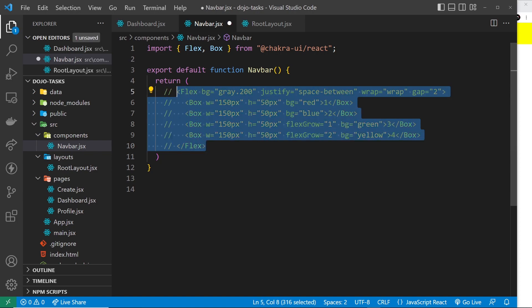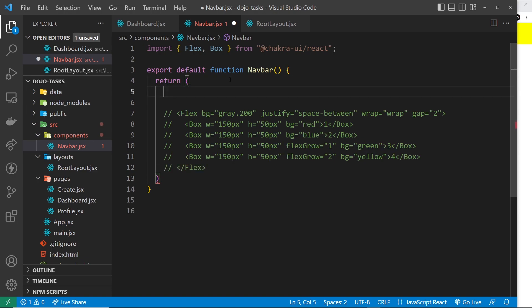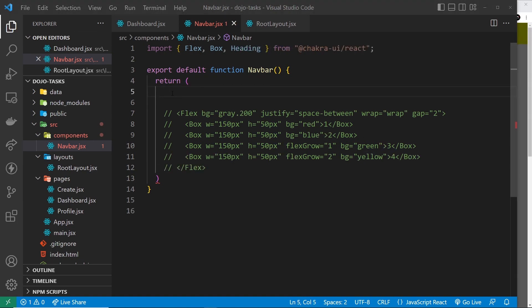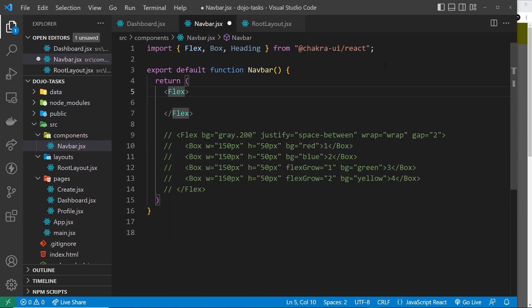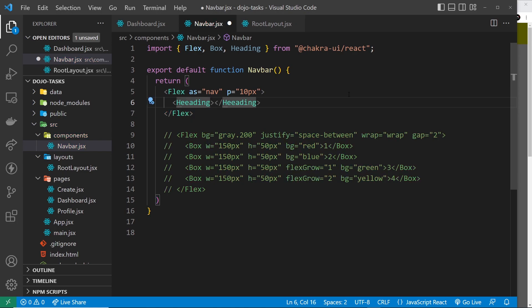I'm going to comment this demo out now that we know the basics, and we're going to use the Flex component to actually create the navbar. Same as before, we start with a Flex component, but I don't want this to output as a div — I want it to output as a nav element, so I use the 'as' prop and say output as a nav element. I'll also apply some padding — 'p' equal to 10 pixels. Inside here we want some different flex items.